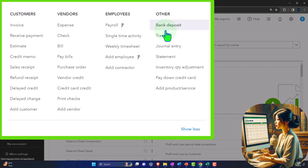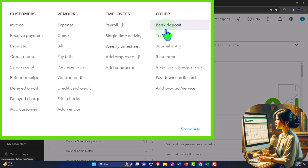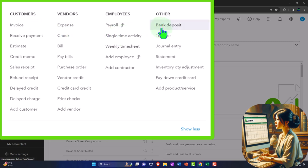You might ask why the deposit form is in the 'Other' section rather than under the customer area. QuickBooks places it there because you might have other types of deposits — like a loan from the bank, an owner putting money into the business, or other non-customer deposits. So the deposit form is actually somewhat flexible, covering many different scenarios, unlike an invoice which has a unique purpose of billing customers.